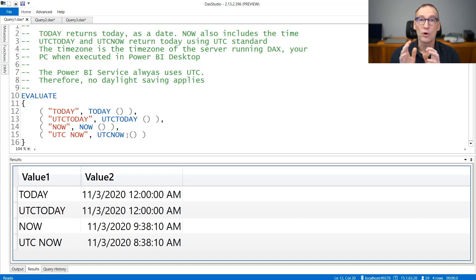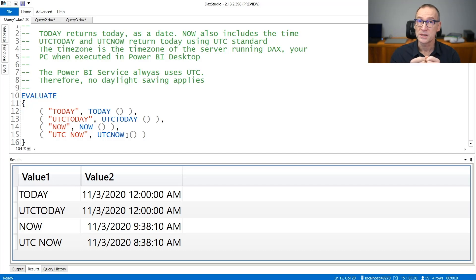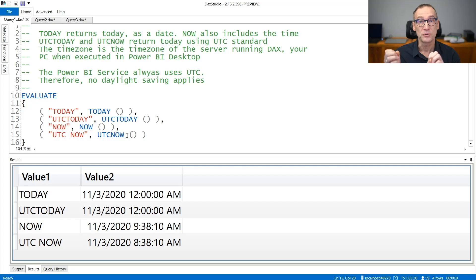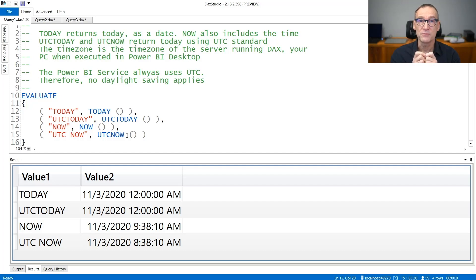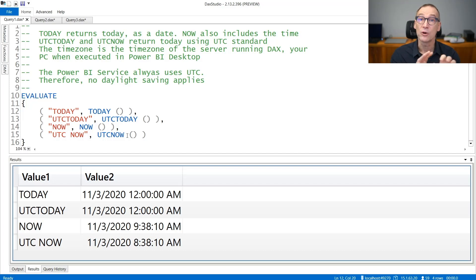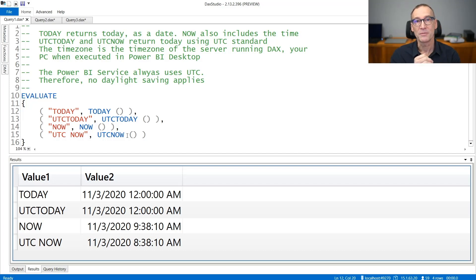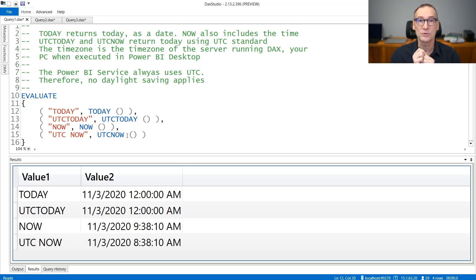The Power BI service, on the other hand, always uses UTC. So there are no differences in Power BI between NOW and UTCNOW. But there might be a difference if you evaluate NOW on your Power BI desktop file on your PC and then upload the file to the Power BI service, because the Power BI service will use UTC.